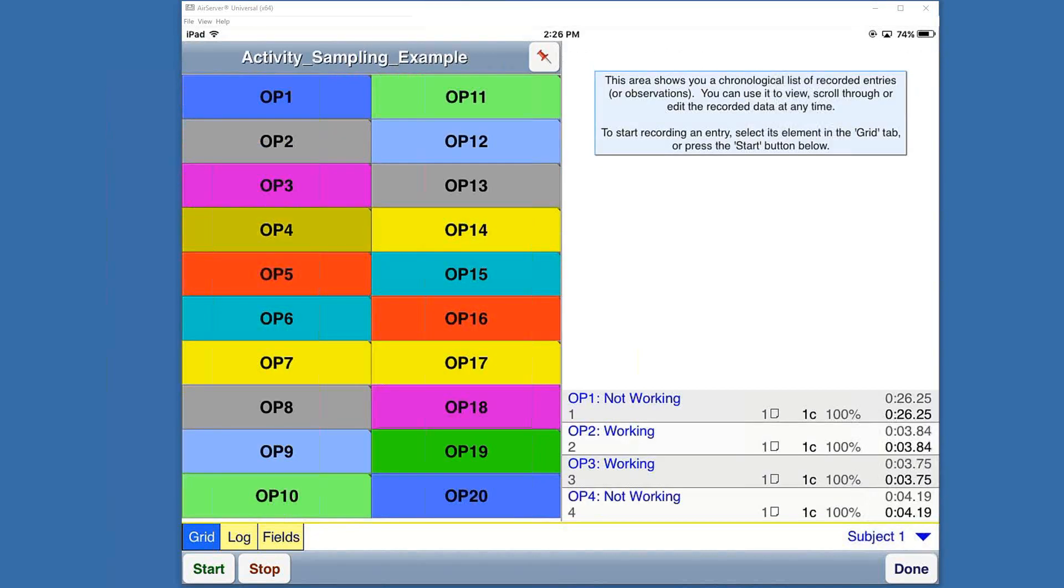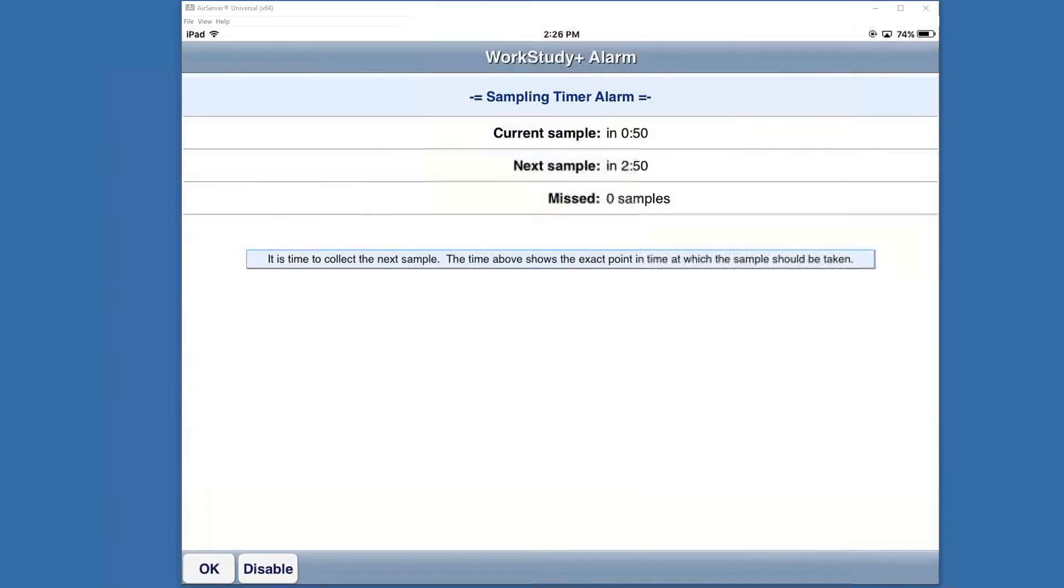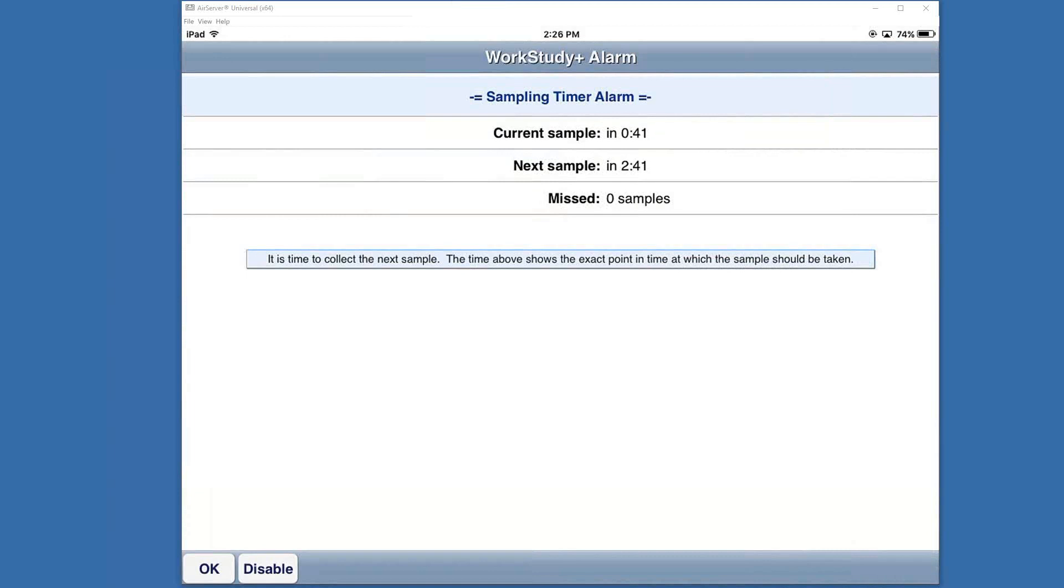Pretty straightforward. We can continue on for our study. Right now on the screen you'll see that the sampling timer has come up. This is a reminder that you can set so you know when to go out. You could have every five minutes or ten minutes and then you would go do a round and go through the operators to select what they were doing.